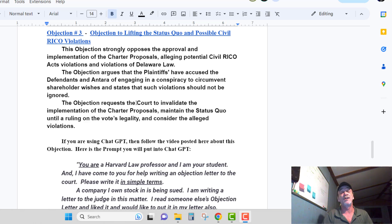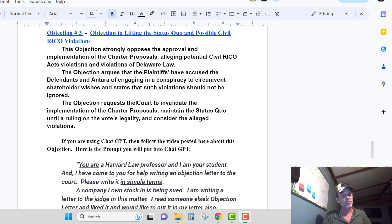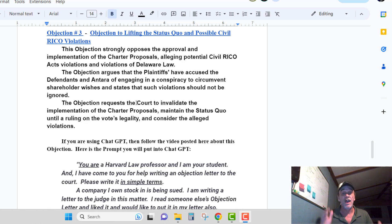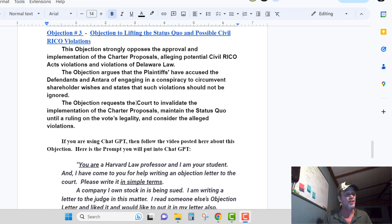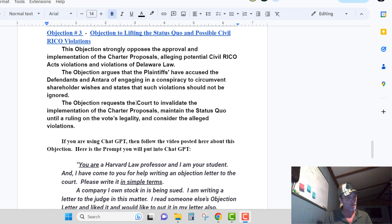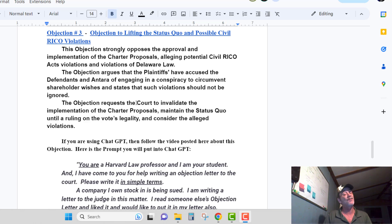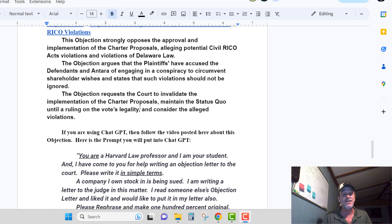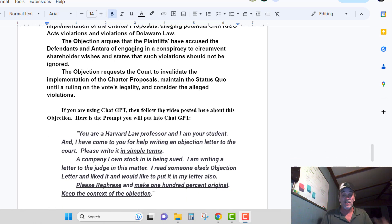Objection Number Three is objecting to lifting the status quo and possible civil RICO violations. This objection strongly opposes the approval and implementation of the charter proposals, alleging potential civil RICO Act violations and violations of Delaware law. The objection argues that the plaintiffs have accused the defendants and Ontara of engaging in a conspiracy to circumvent shareholder wishes, and that such violations should not be ignored. The objection requests the court to invalidate the implementation of the charter proposals, maintain the status quo until the ruling on the vote's legality, and consider the alleged violations.